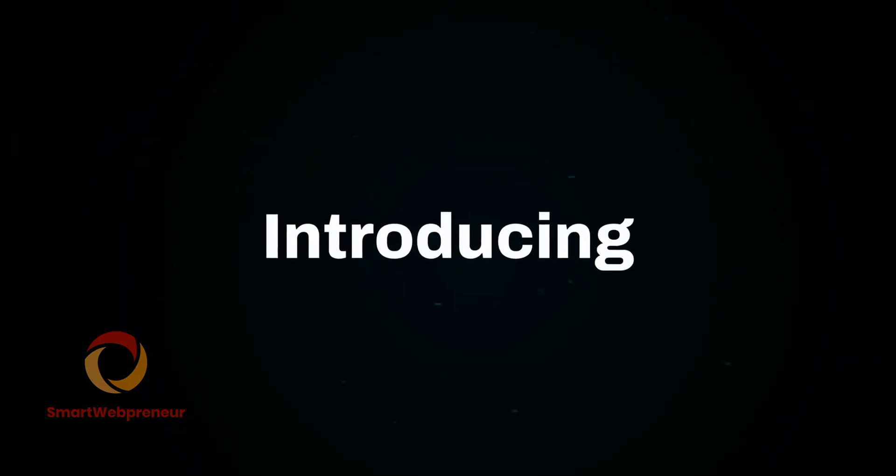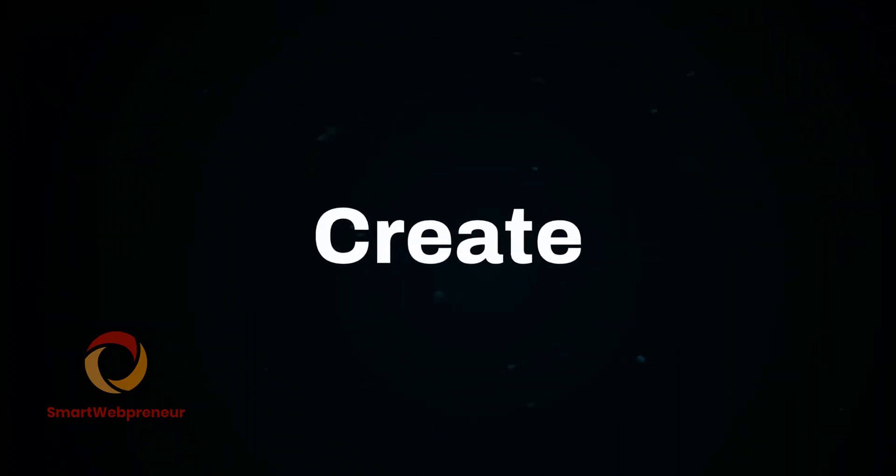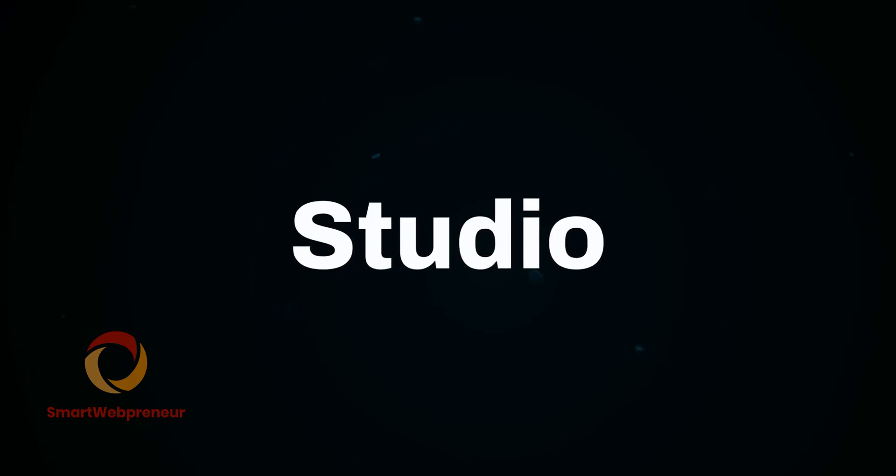Hello and welcome to the video. In this video today, we are going to have a look at Create Studio Pro.